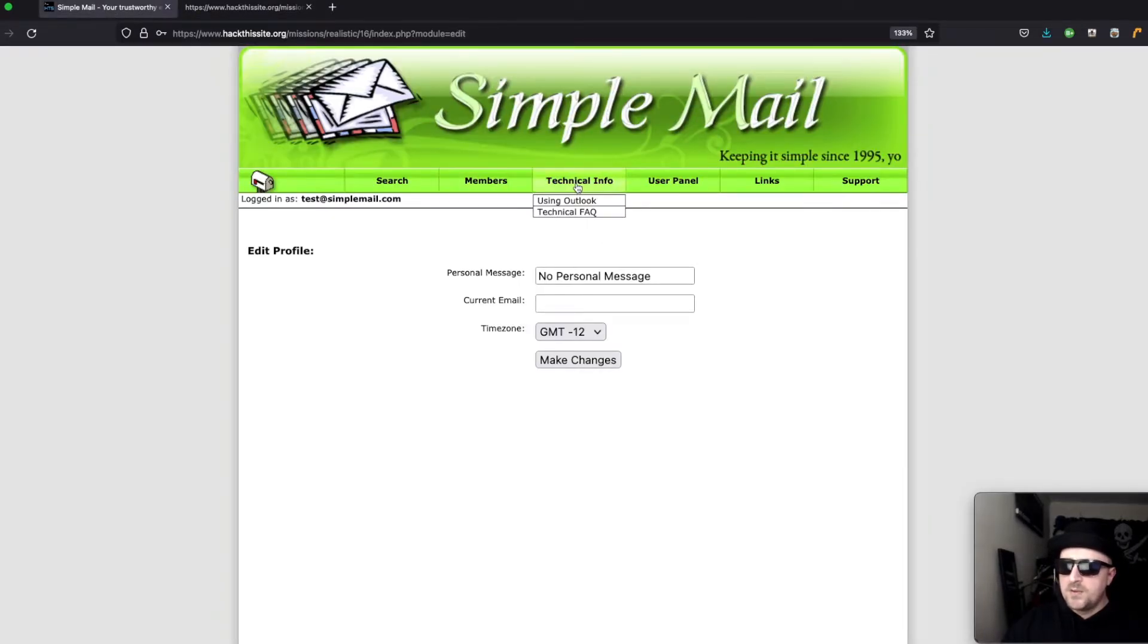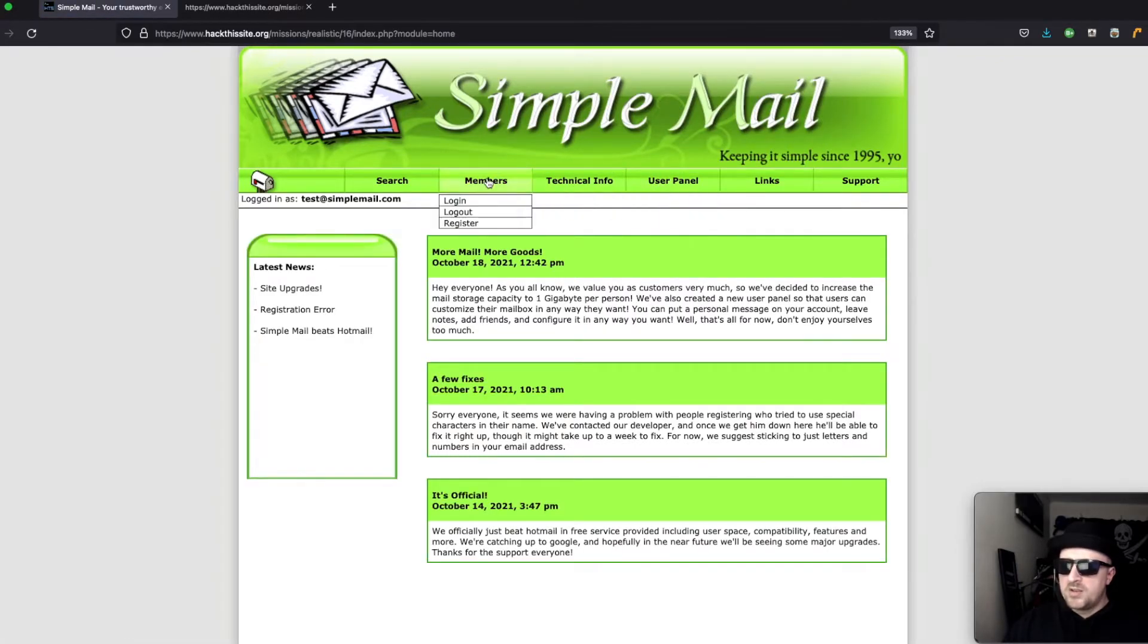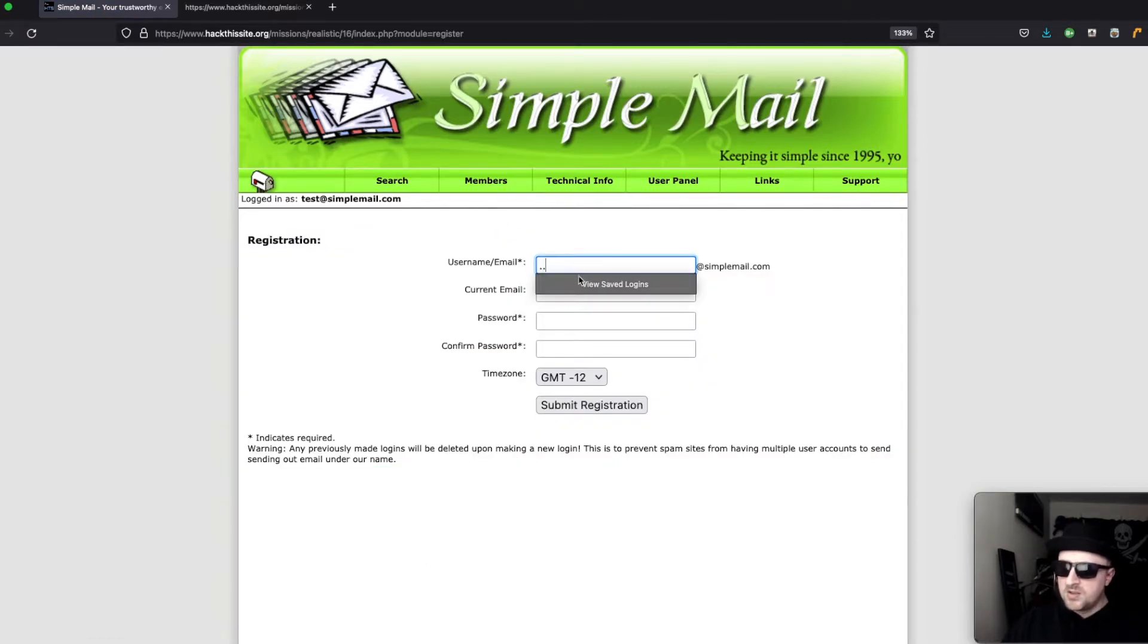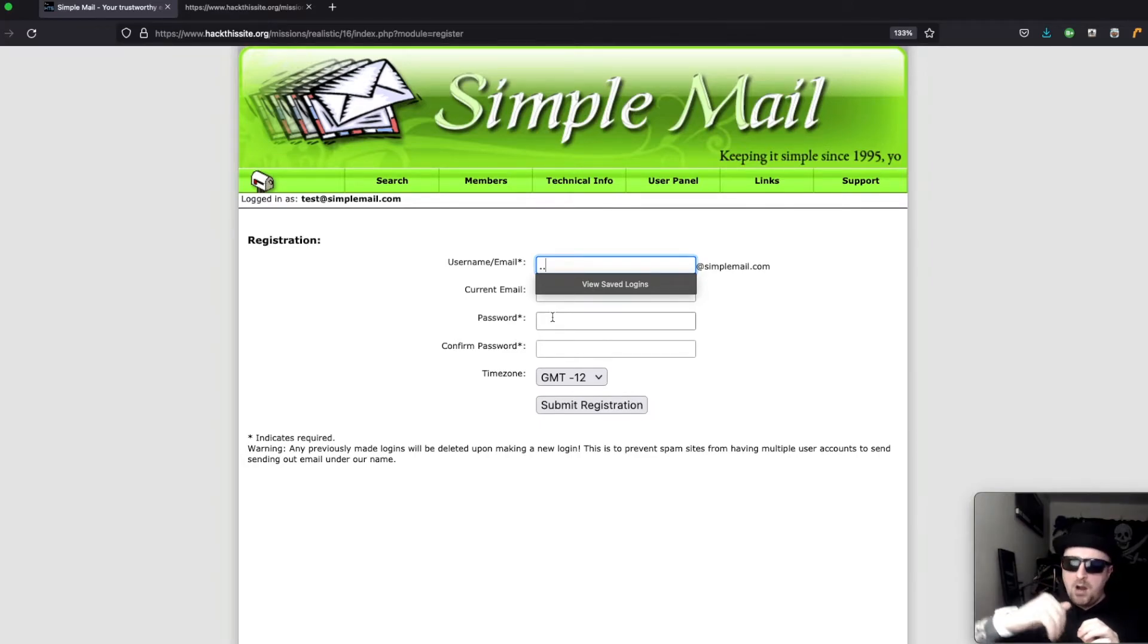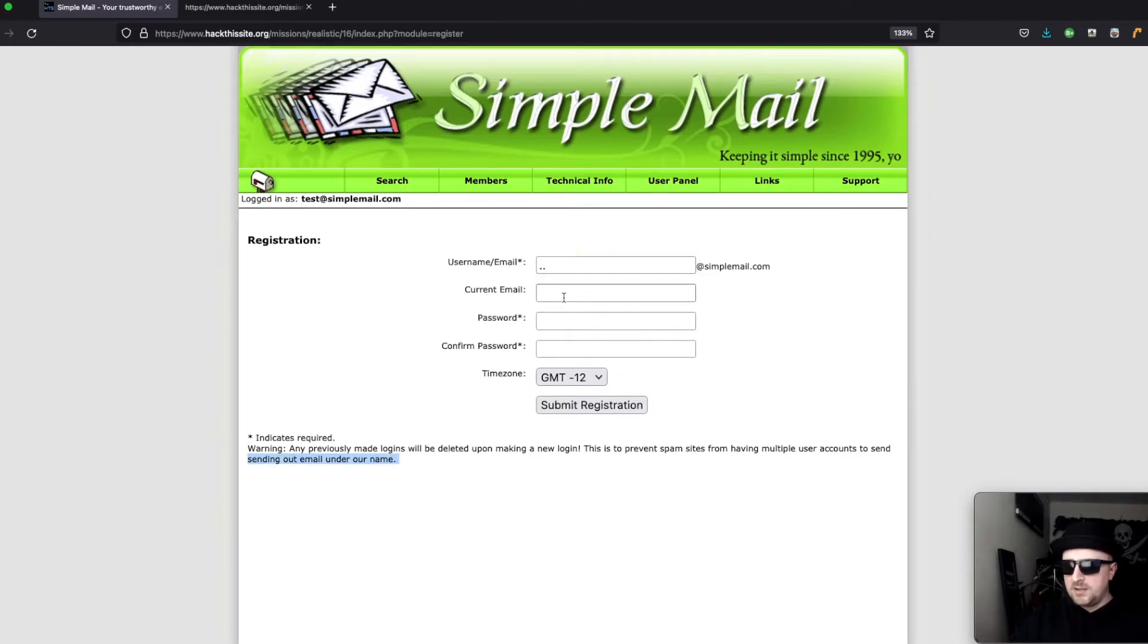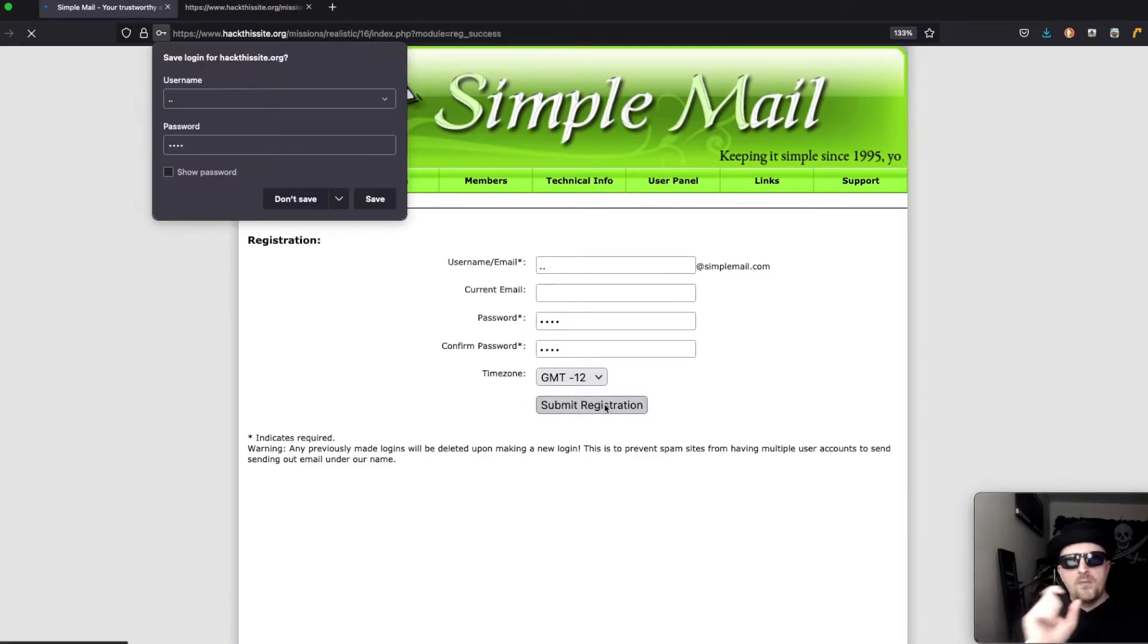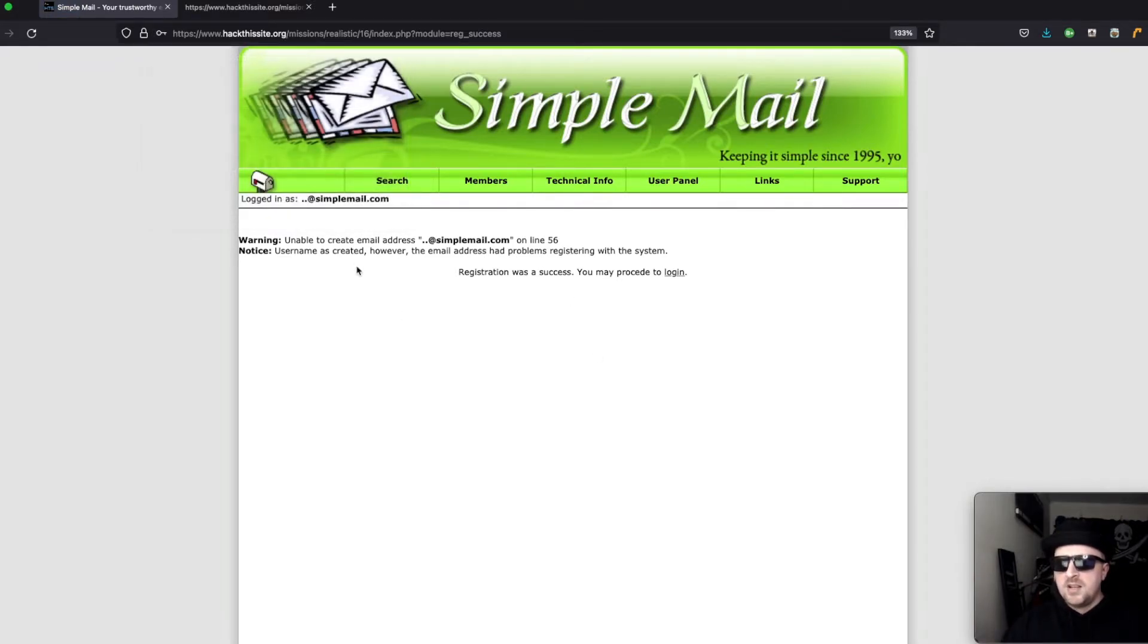Perhaps what we can do is if we go to users and log out, then we try to register a new user. We could try to register the user dot dot because that's going to be a directory traversal up from my username up from users to root. We're using a directory traversal now to create a user in hopes that we can modify the config.txt to allow authentication.